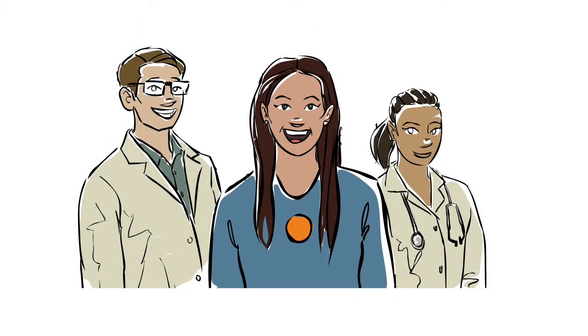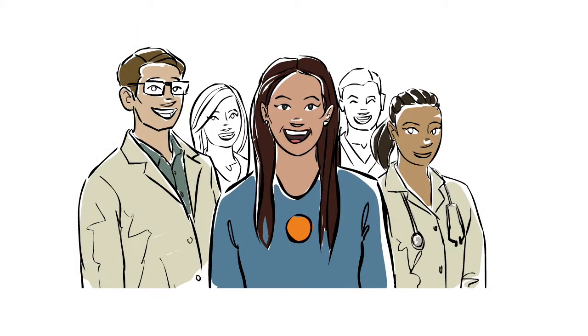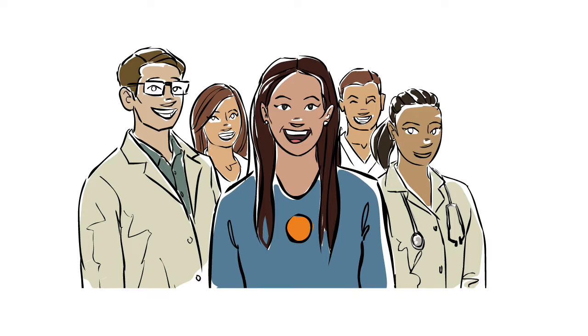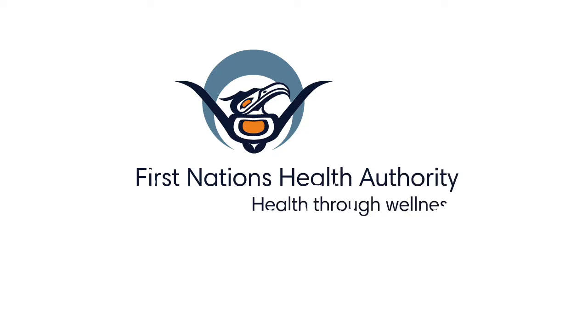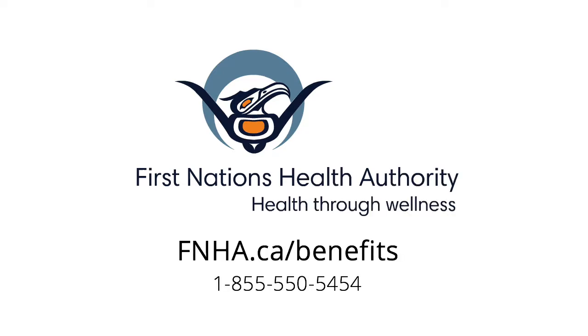As always, if you have any questions about your medication, talk to your health care provider. And if you have any coverage questions, let us know at the First Nations Health Authority. If you want to know more, check us out at fnha.ca or call us toll-free 1-855-550-5454.